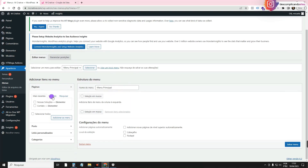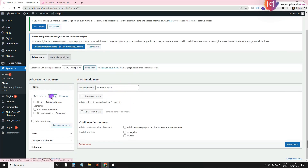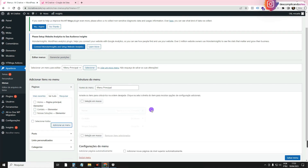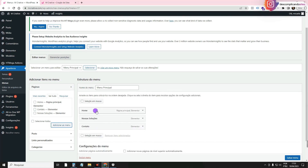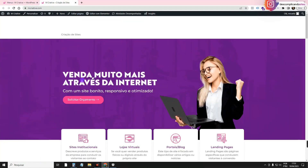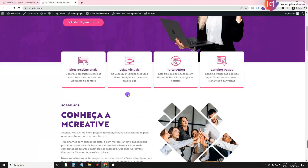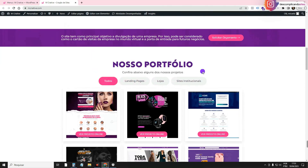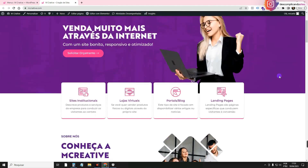I already have some registered pages here, so I have the Home page, Contact page, and Our Solutions page. When you click to see everything, you see all the pages. Select the pages you want and click to add them to the menu. Then you can drag to put them in the order you want.